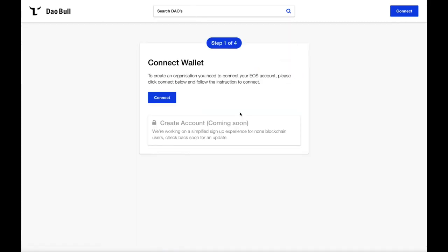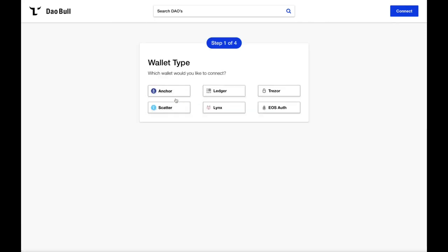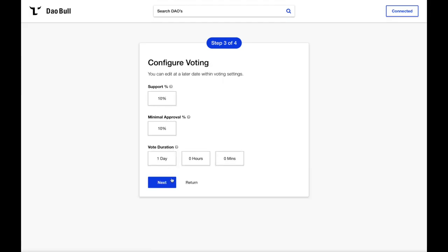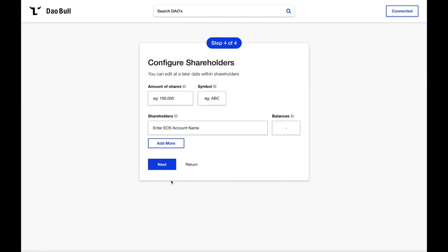First, we'll need to connect our wallet. Or, in the future, you can create your own account. Then, we'll need to name our organisation. In this example, I'll name our DAO The Forest Fund, an online collective set on re-greening the earth whilst wisely investing capital. Next, we'll need to configure vote settings. Within the DAO, these settings are used for all proposals, but can be easily changed at a later date. Now, we need to configure the shareholder settings and allocation. Although shareholding can be adjusted at a later date, it's worth mentioning that at this time, the total number of shares cannot be changed.